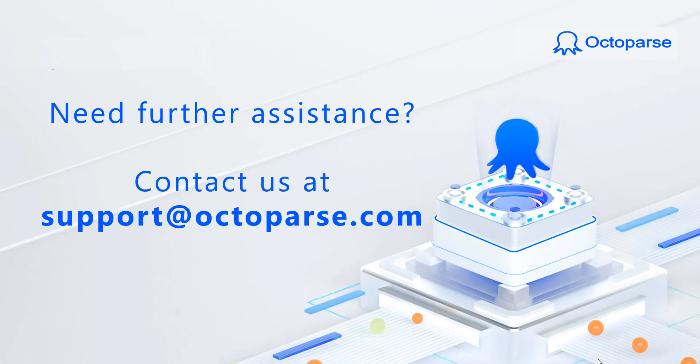Have you encountered a failed task? Don't worry, you can troubleshoot it using the tips mentioned in this video. And if you need further assistance, please don't hesitate to contact us. We are always here to help.